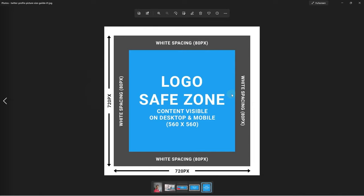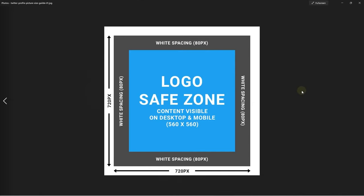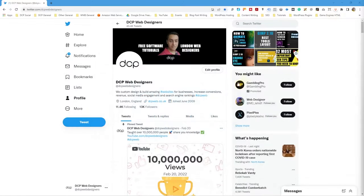I'm going to open up this little image quickly - it shows us the exact dimensions we need to use to create a Twitter profile image. The image itself is going to be 720 by 720 pixels. We're going to add white space around the edge and keep our logo within the realms of this blue section. The reason to do that is it always makes sure your logo displays correctly on desktops and mobile devices. It doesn't need to be a logo - it could be a picture of yourself. We don't want it to sit too close to the edge - we call this white spacing around the edge to make sure our logo sits nicely.